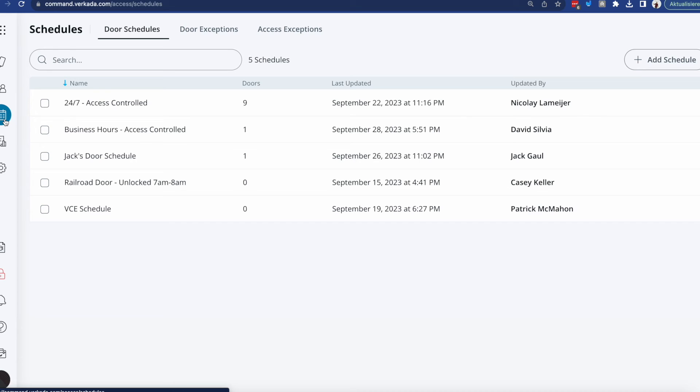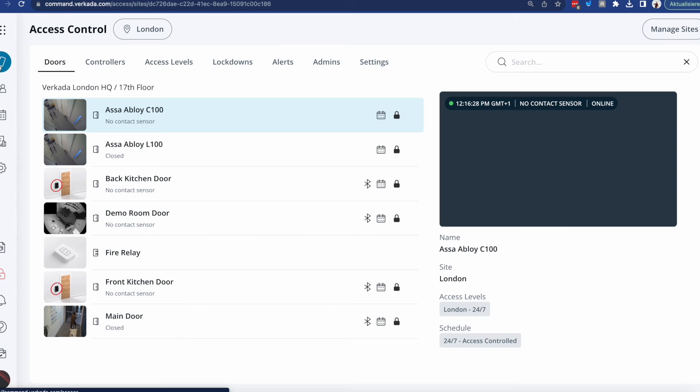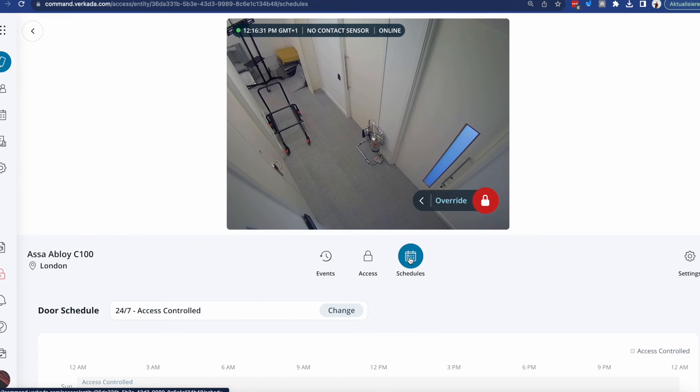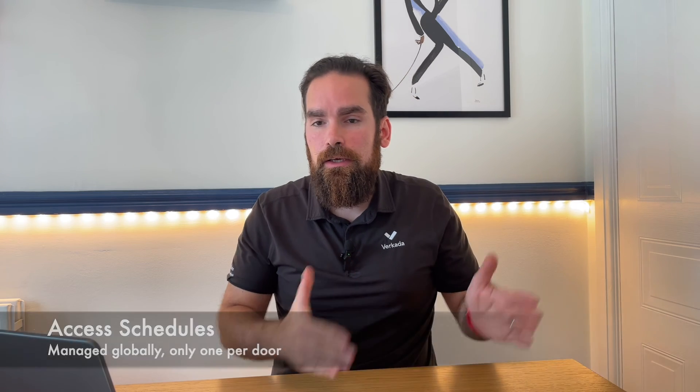Schedules are global — they're not defined per site — and at any given point you can remove, modify, or add them from this menu. Once you do so, click on a particular door, click on the schedule, and change it. Another difference from access levels is that while you can define multiple access levels on a door, you can only have one schedule. Schedules also have exceptions. If your aim is that nobody can get in on Christmas Day, you do that via the schedule because it applies to everybody. But if you want to be more granular and only allow certain people on Christmas Day, you do that via their access levels, since the schedule dictates the global setting for that door and applies to everyone.